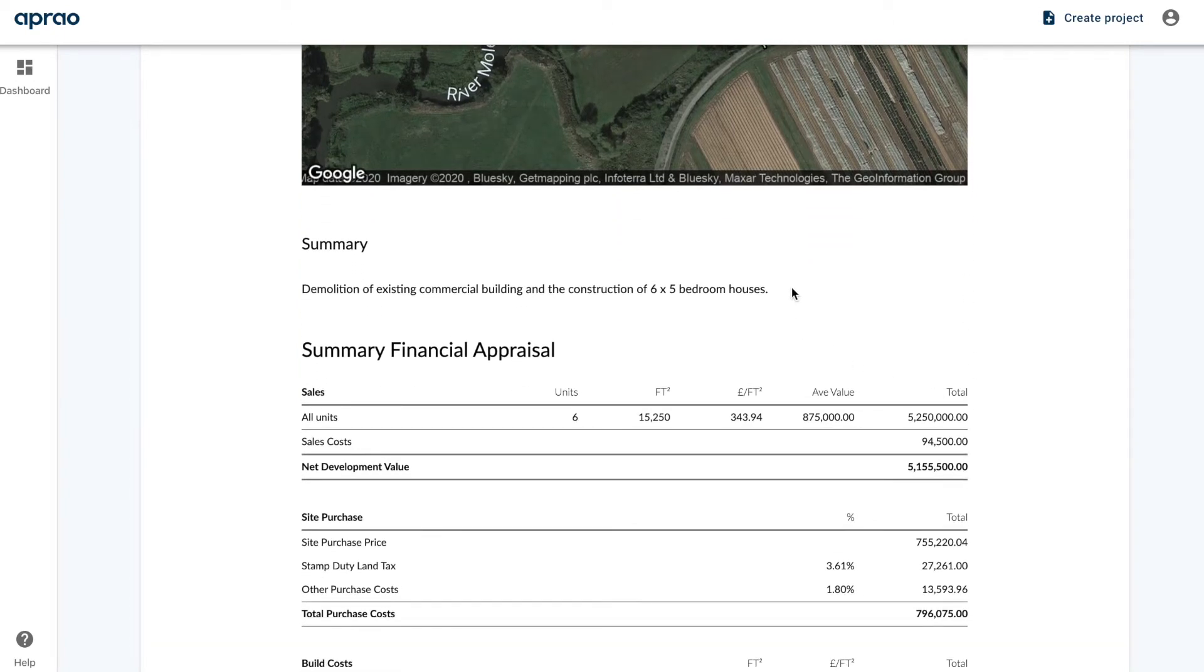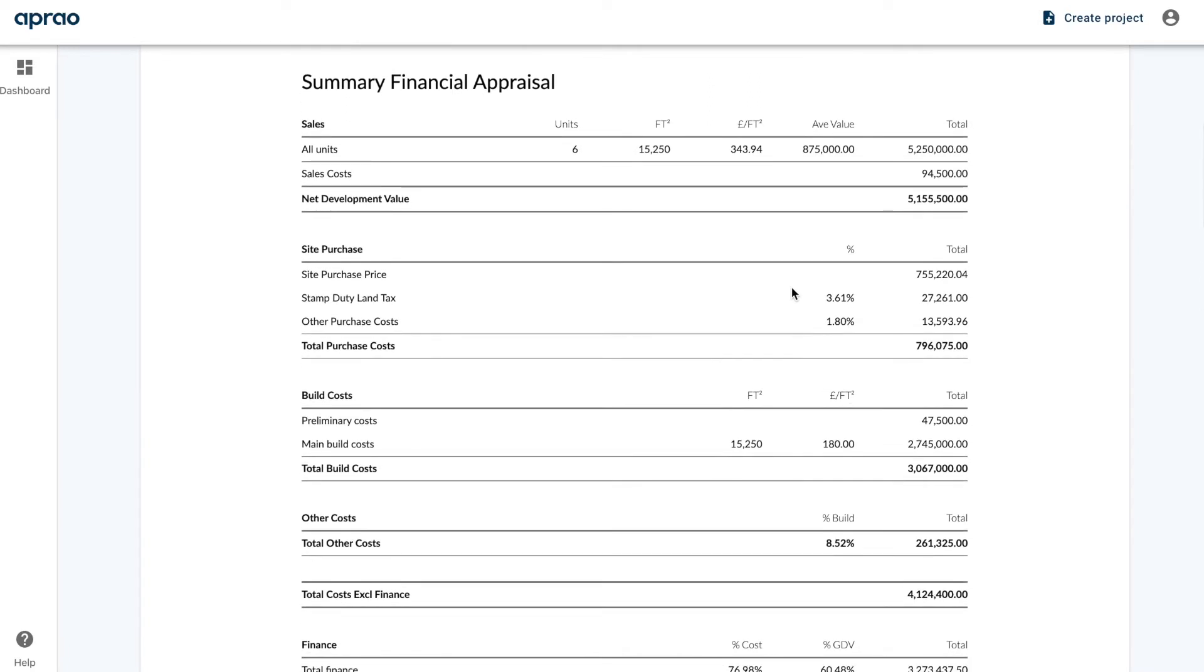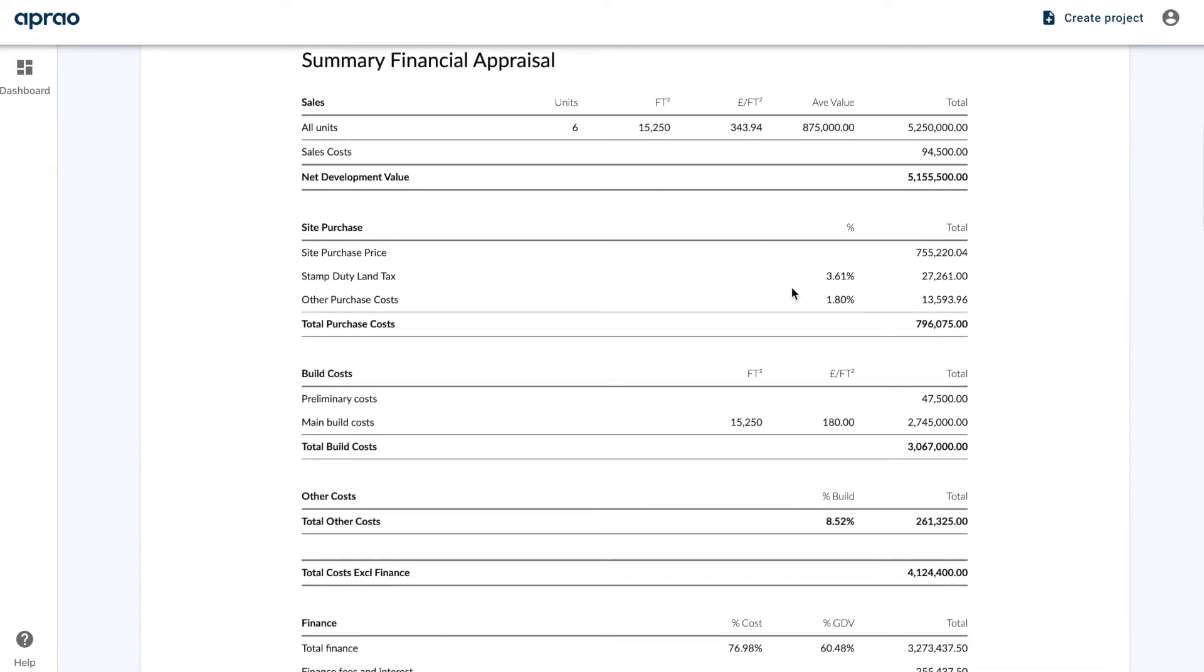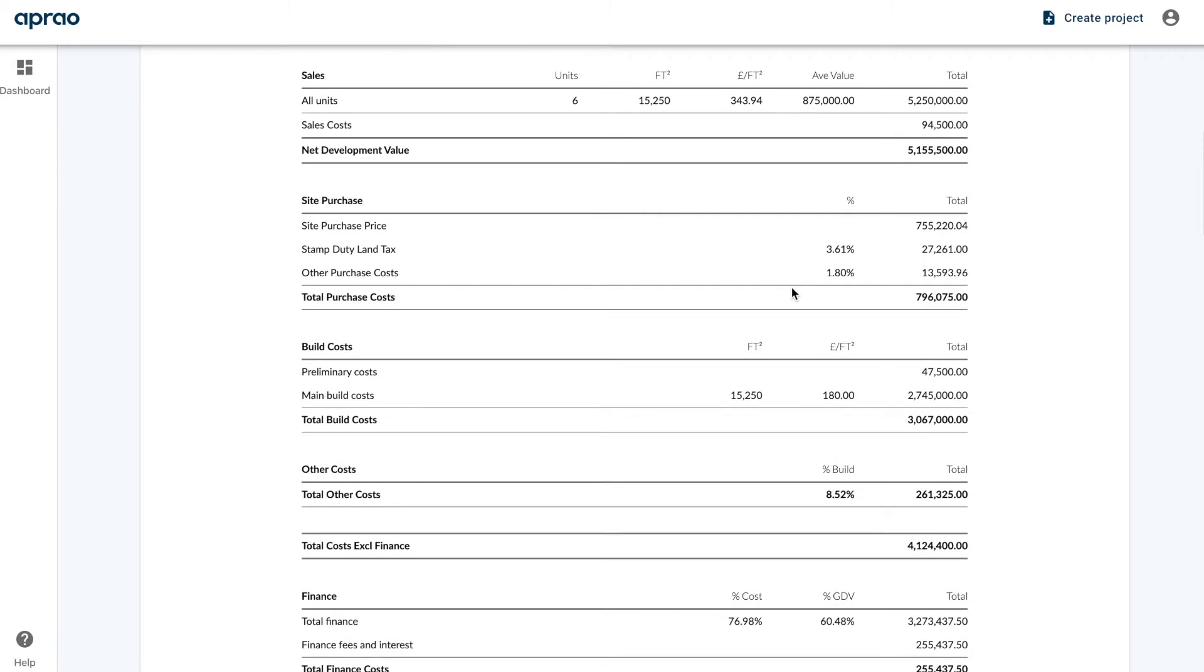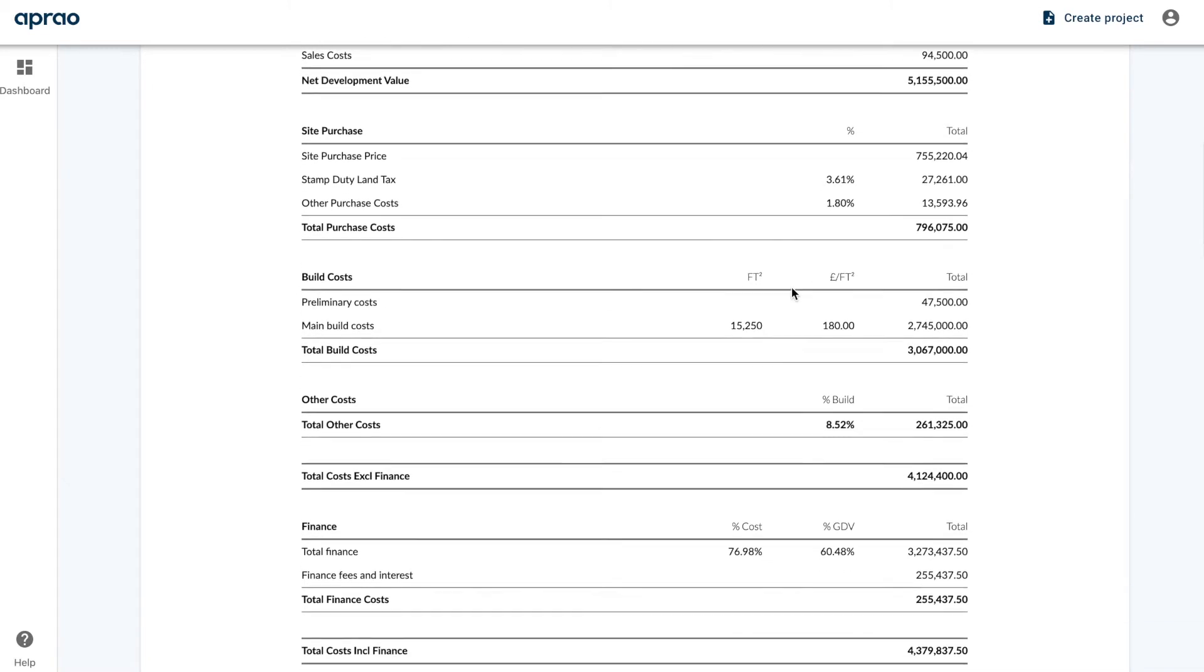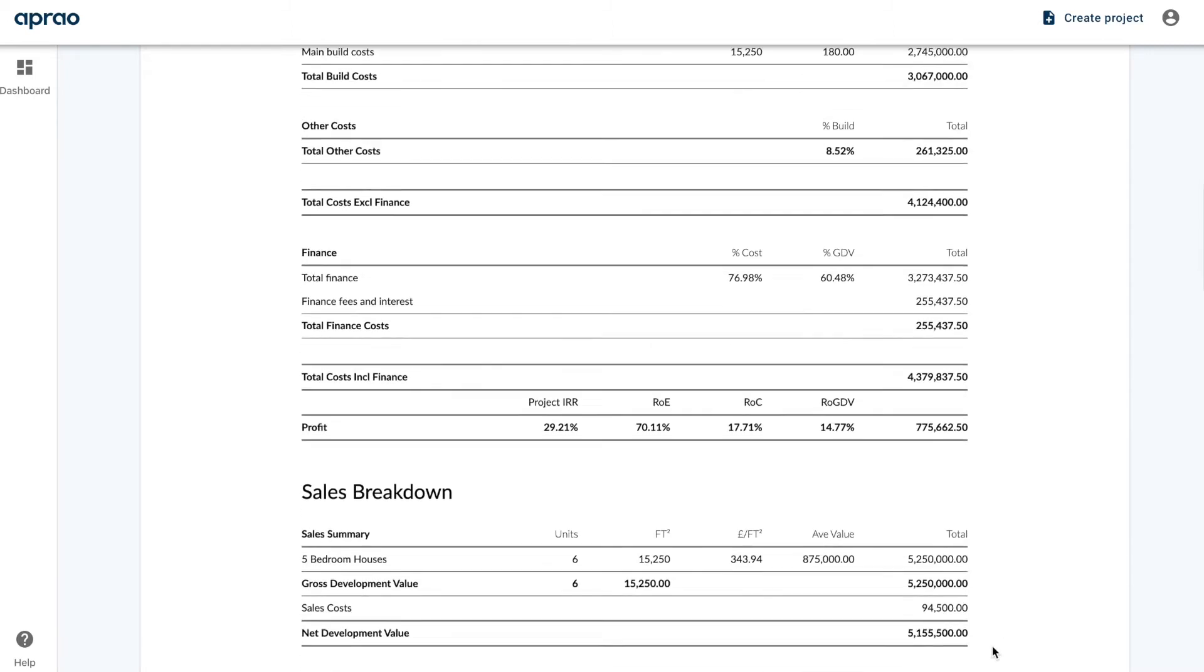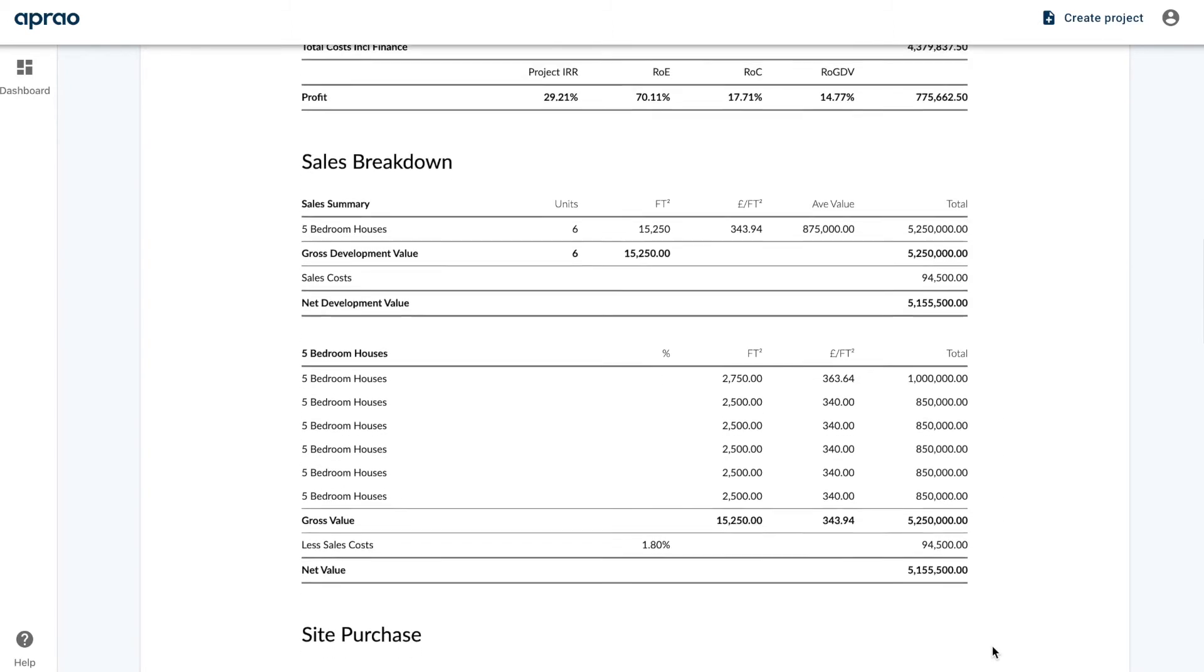And then we've got a one-page summary financial appraisal, so this shows you all of your key metrics and data points all on one page. So as you can see at the bottom here, we have the project IRR, the return on equity, return on cost, and return on GDV, also the profit figure. We then break this down into sections, so we then go into a lot more detail.